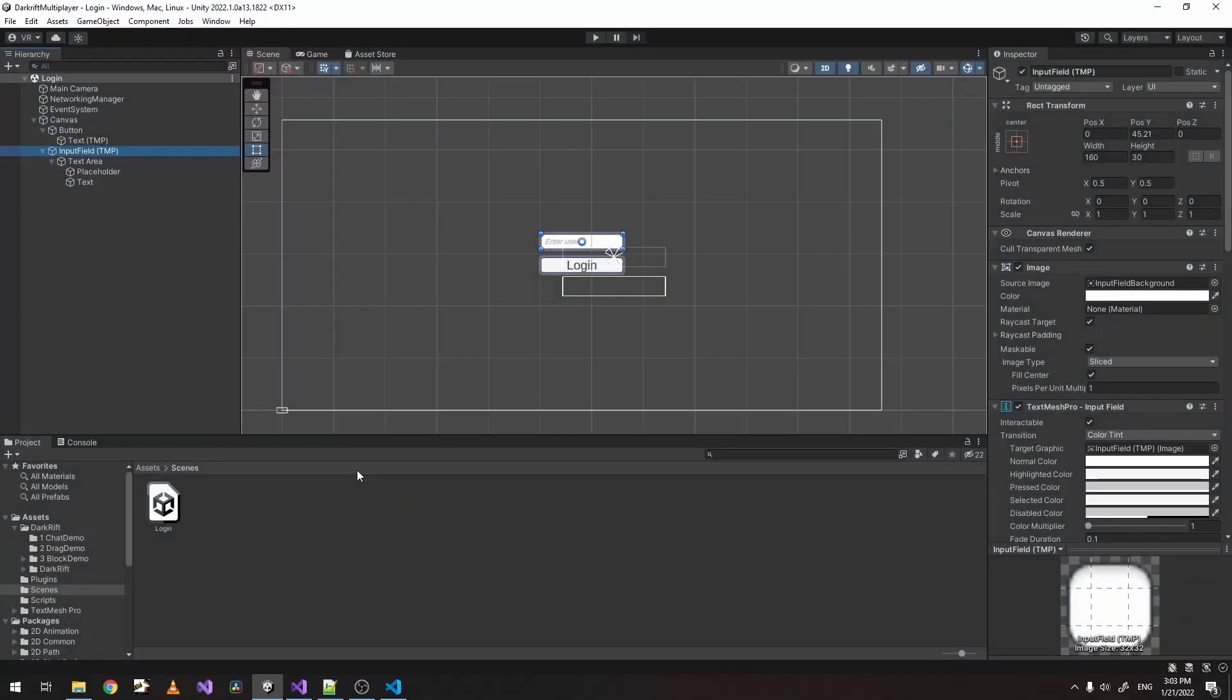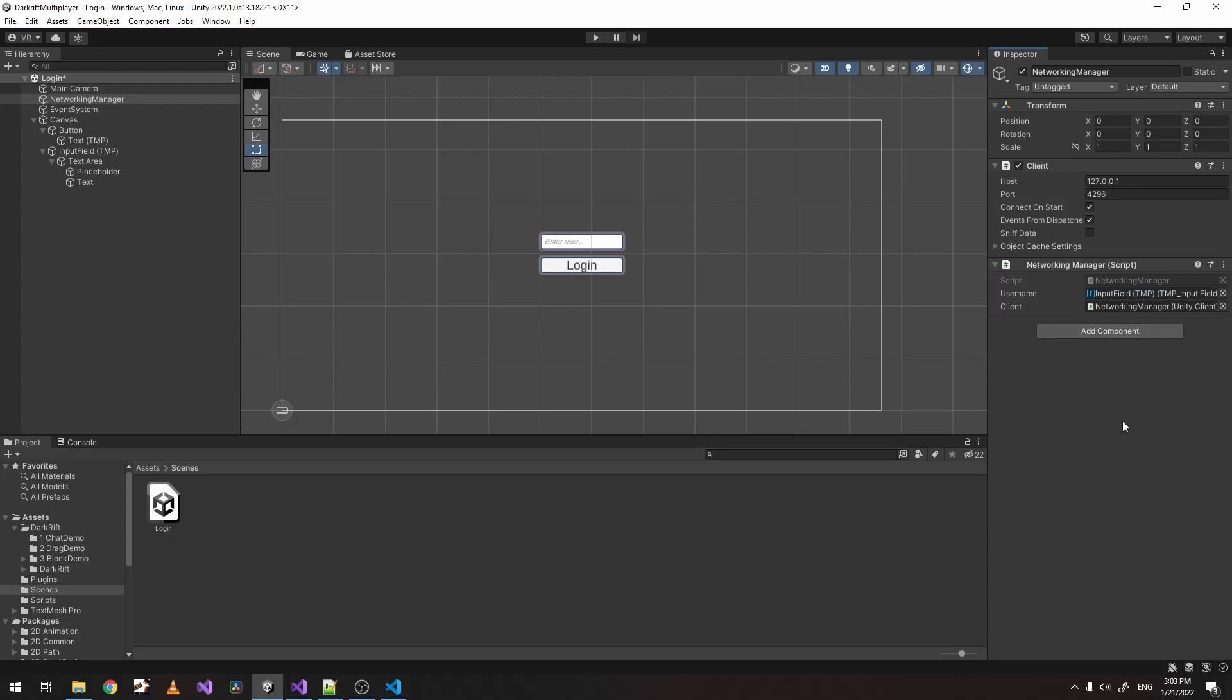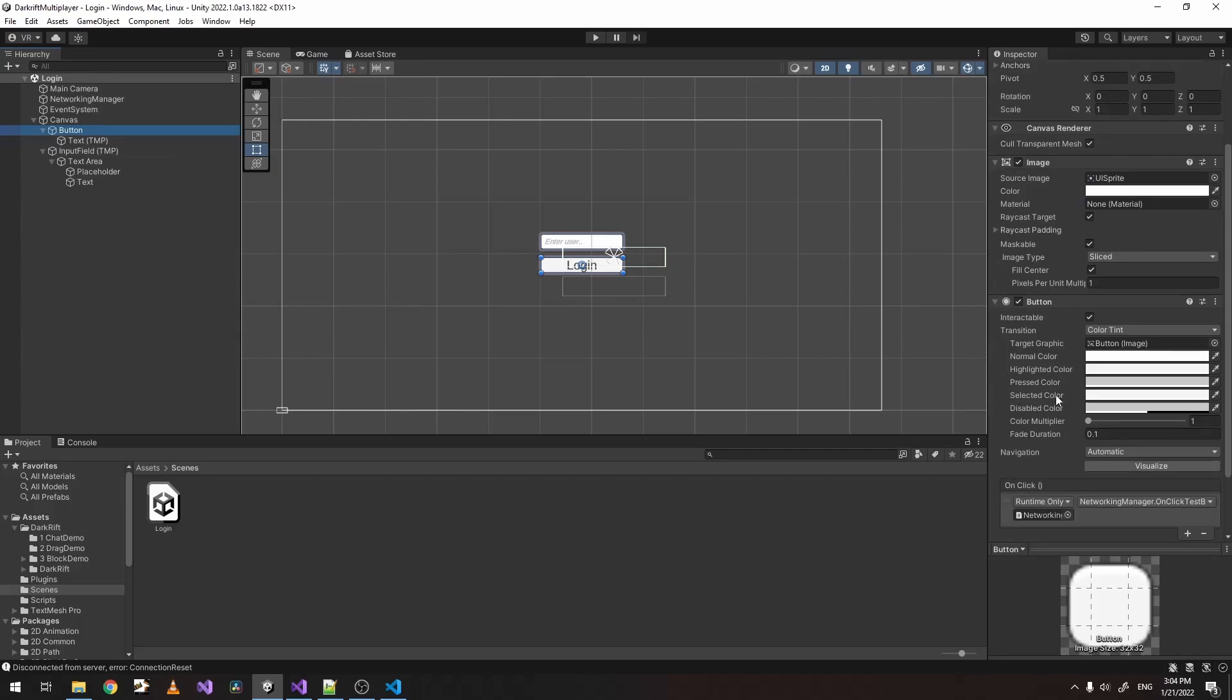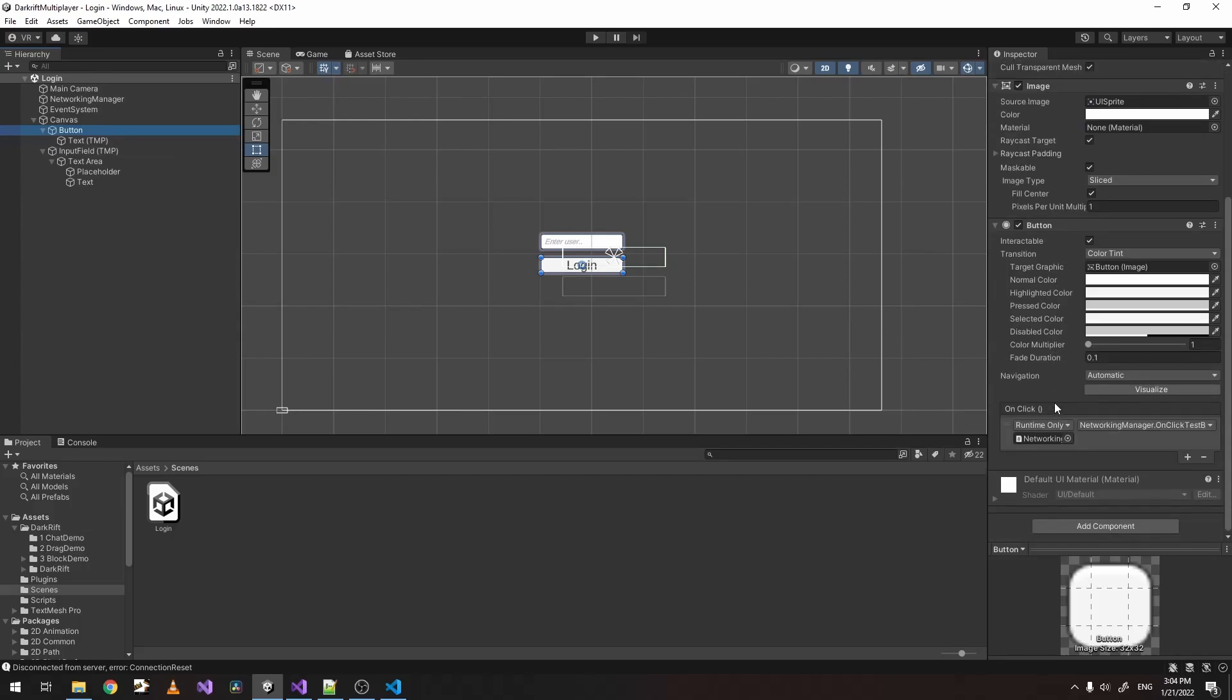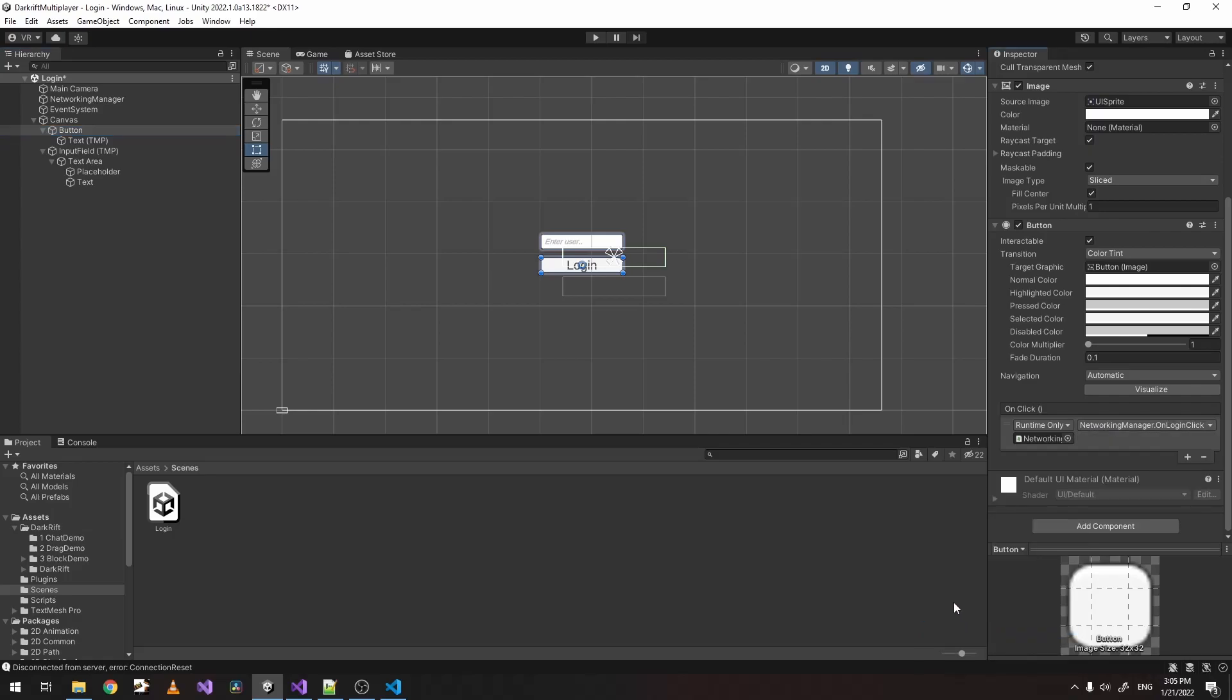Let's open our Unity project. And inside networking manager, we can just drag our input field there. Now let's go to our button and change on click event to the new method we just created on login click. Let's save.